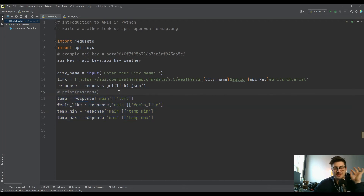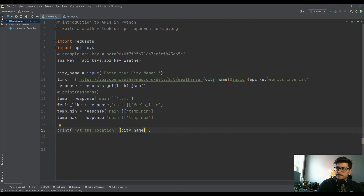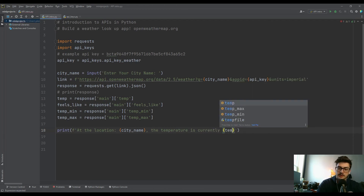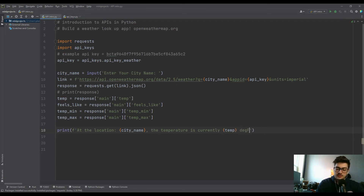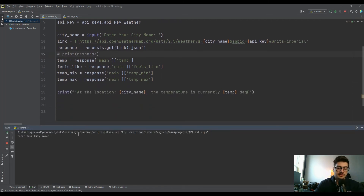Now let's comment out the raw print and build a formatted string that presents the data nicely. Something like: 'At the location {city_name}, the temperature is currently {temp} degrees Fahrenheit.' Let's test it first with just the temperature before adding the others. Running it with Denver gives us 69 degrees — significantly nicer than Pittsburgh!